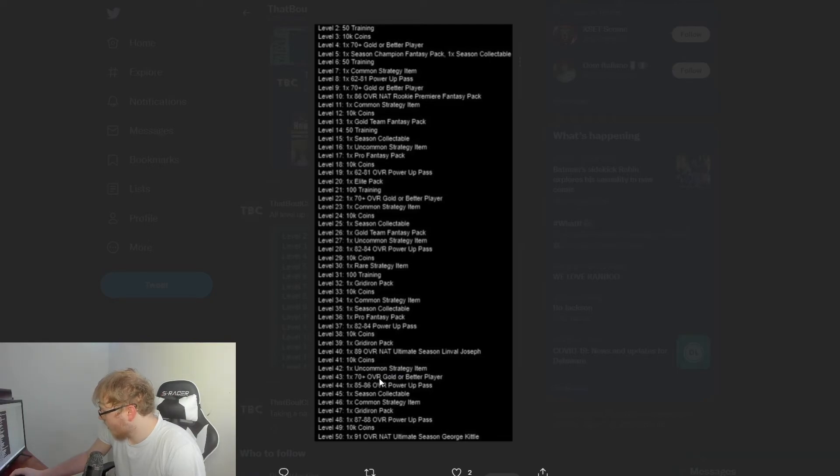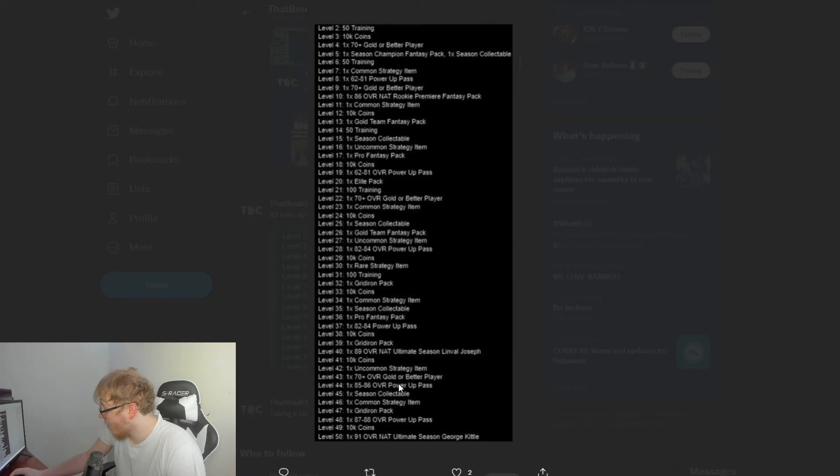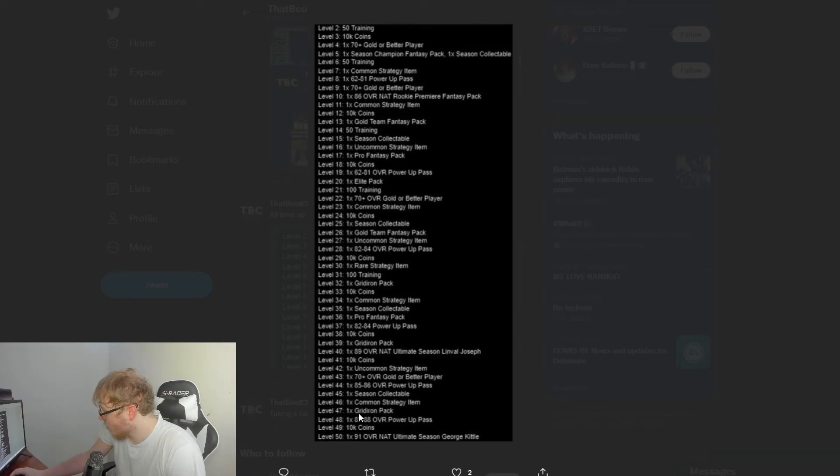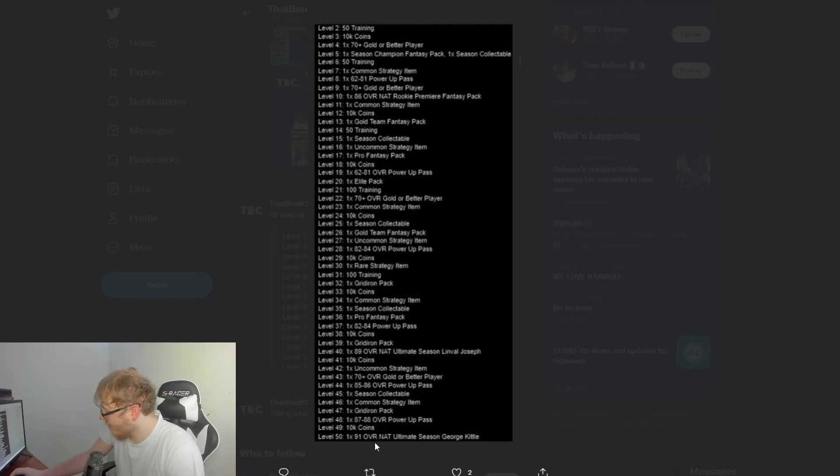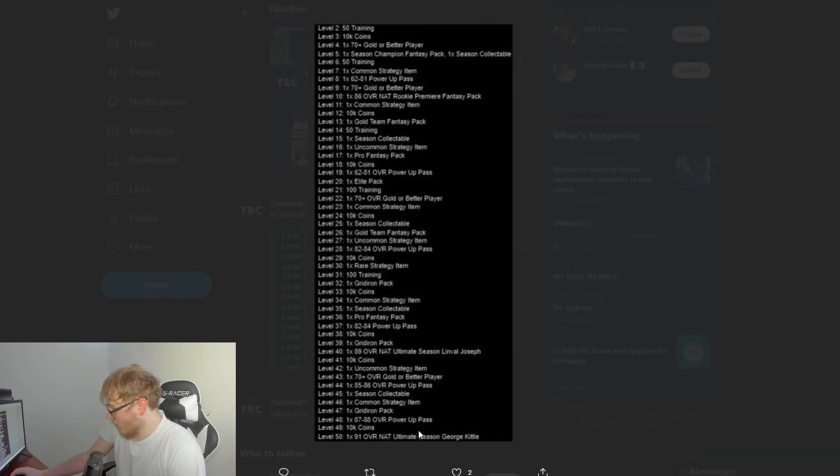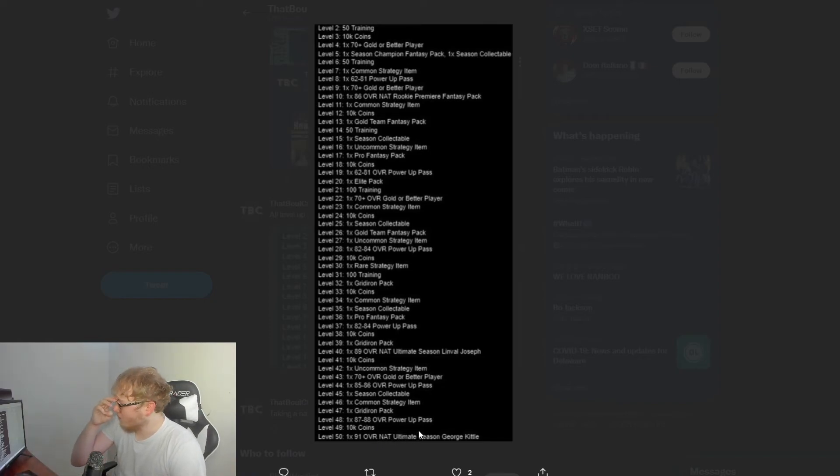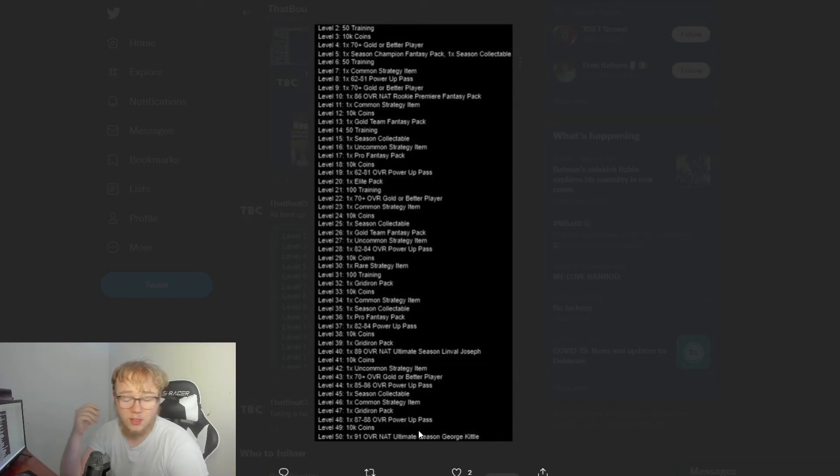Basically Linval Joseph does have power up, and with that 89—because you're getting a free D-tackle—the good thing about him is if you put him in that 89 overall in his power up, he goes to a 90 overall, which if I'm not mistaken, you will be able to put Inside Stuff on him. I'm not sure, that's what I've heard, can't confirm it, but you might be able to put Inside Stuff on him. So for any of you guys that struggle to stop the run and like to use Inside Stuff, maybe that is an option for you.